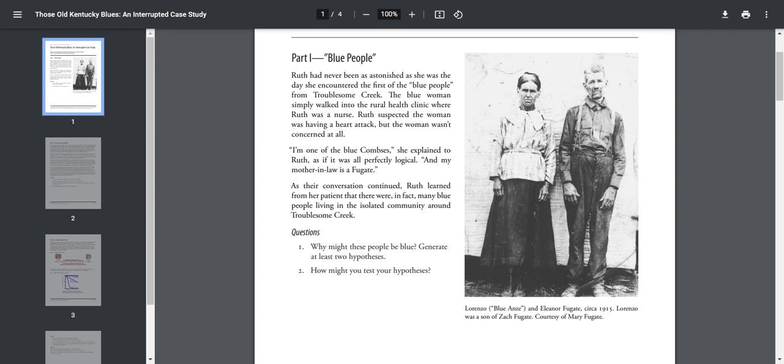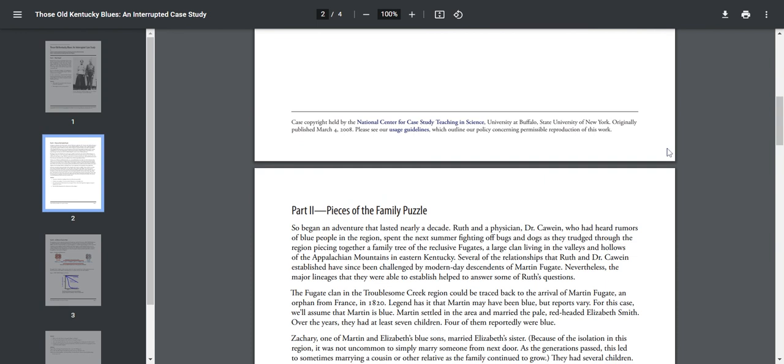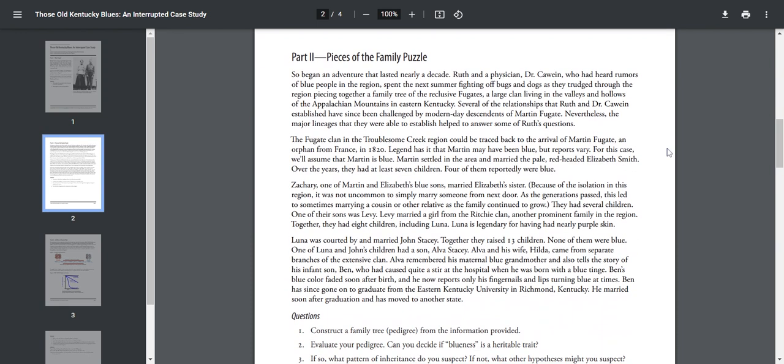Okay, Part Two: Pieces of the Family Puzzle. So began an adventure that lasted nearly a decade. Ruth and a physician, Dr. Cowen, who had heard rumors of the blue people in the region, spent the next summer fighting off bugs and dogs as they trudged through the region, piecing together a family tree of the reclusive Fugates, a large clan living in the valleys and hollows of the Appalachian Mountains in eastern Kentucky. Several of the relationships that Ruth and Dr. Cowen established have since been challenged by modern-day descendants of Martin Fugate.